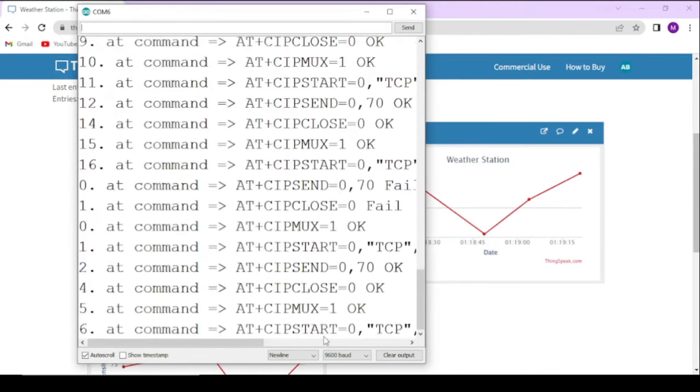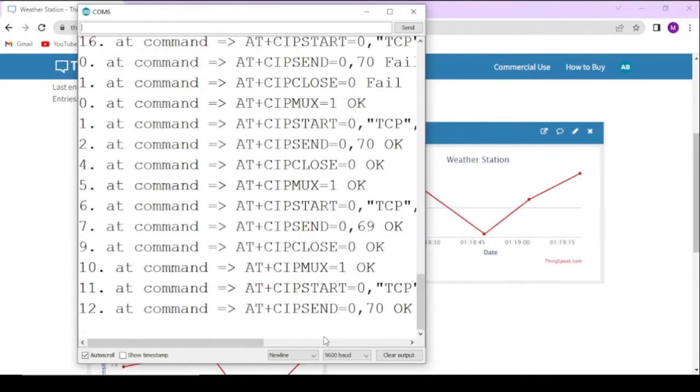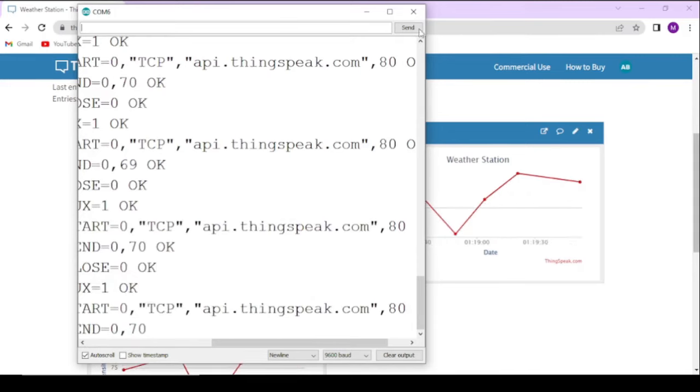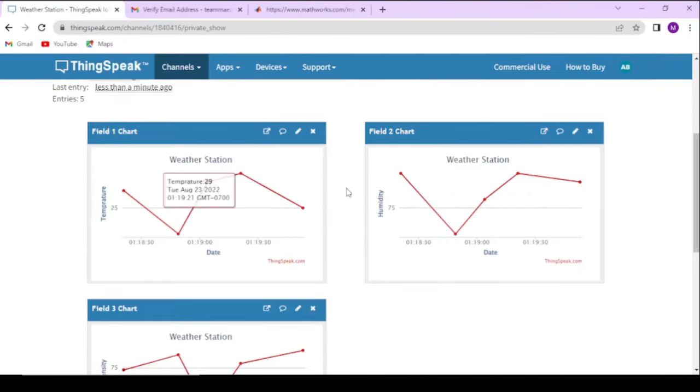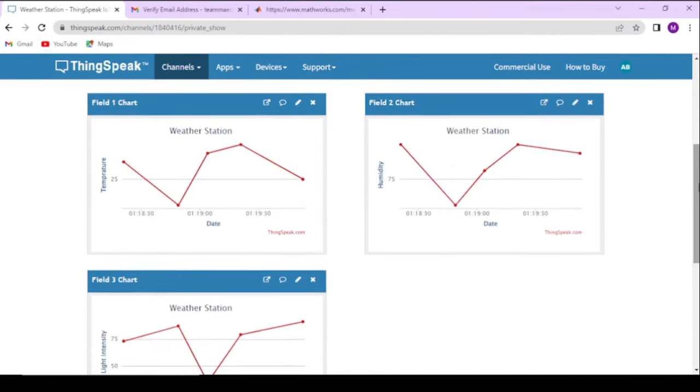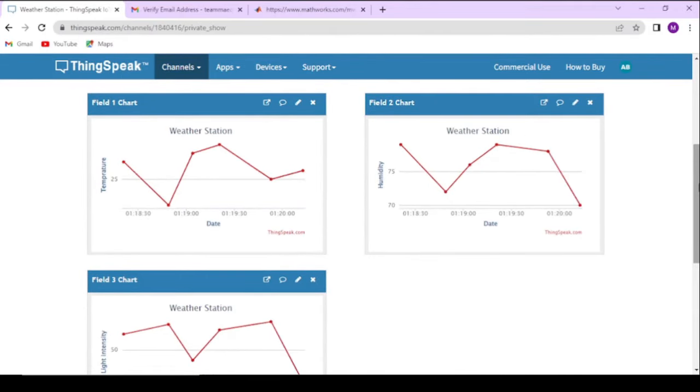As you can see, it shows the data in a graphical manner. We can also download the data if needed. Thank you for your time and consider subscribing.